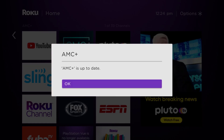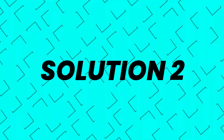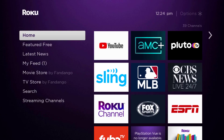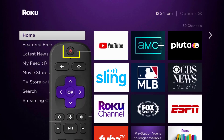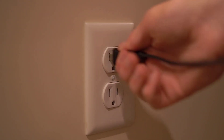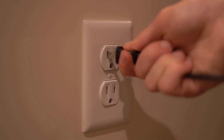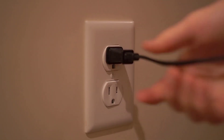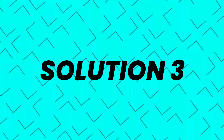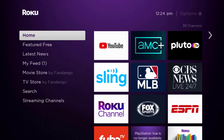Once it's updated, check if that fixes the issue. If you still encounter this problem, you need to hard restart your Roku device. Turn off your Roku using the remote, then unplug the power cable from the outlet. Wait three to five minutes, then plug it back in and turn it on. This should fix the issue.